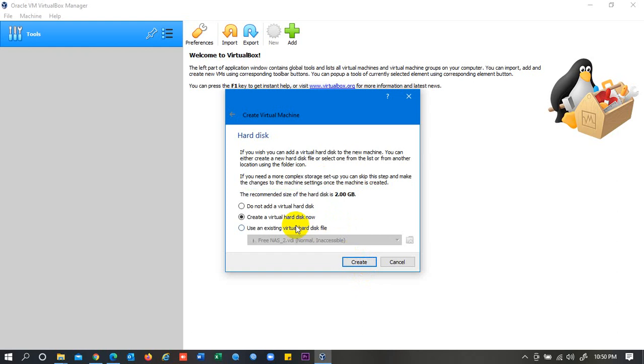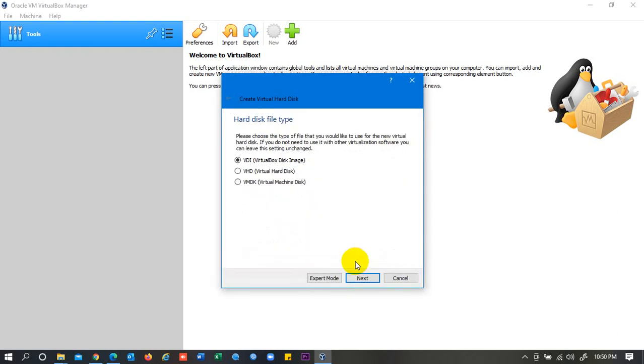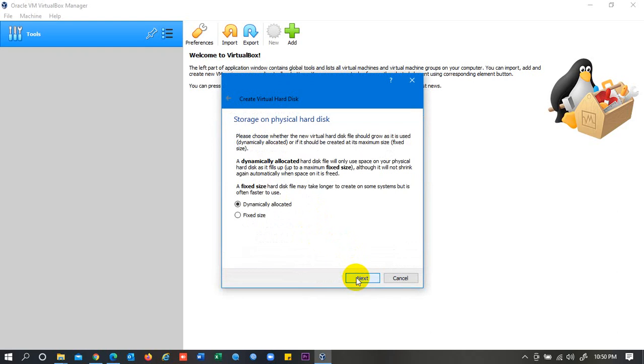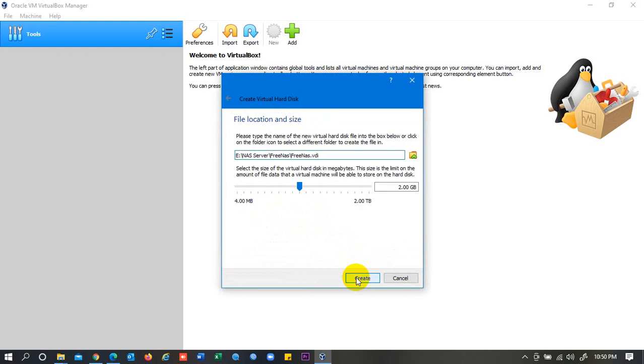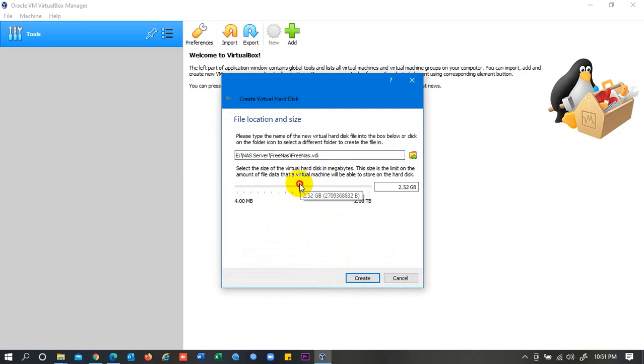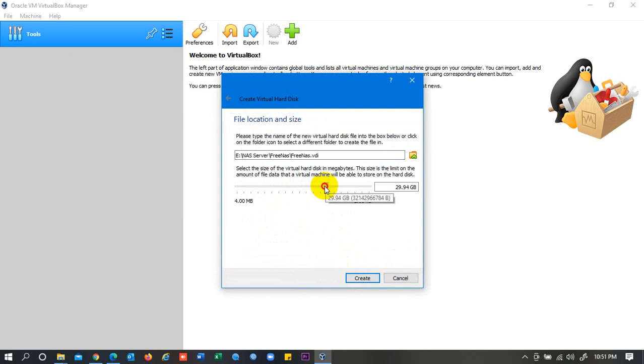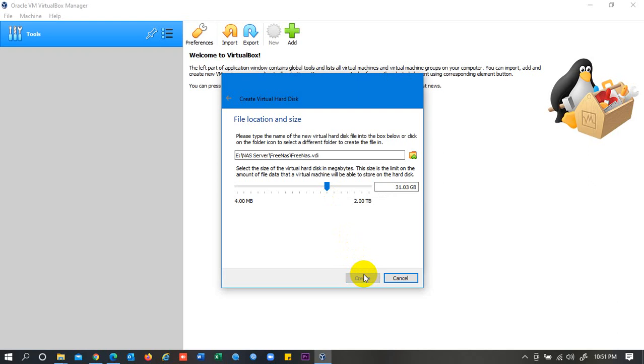Create virtual hard disk, click on Create, then click on Next without any change, click on Next, then Create. Then here is your hard disk size. Go on 32GB or whatever you want. It's up to you, not a big deal. Then click on Create.